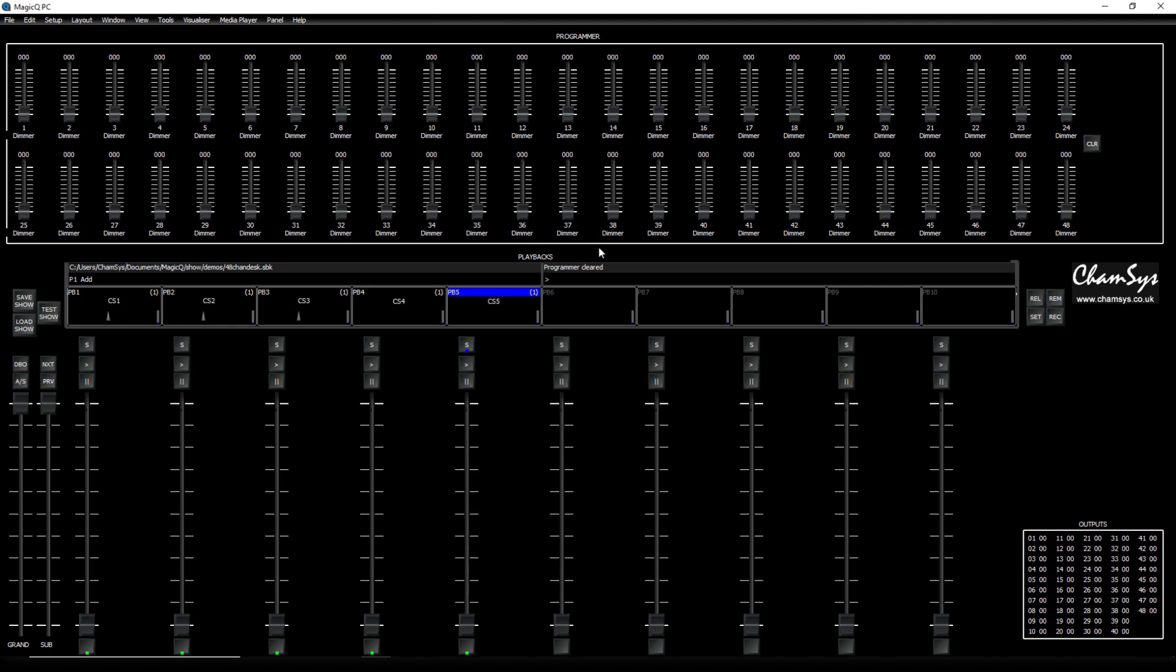In my case, I'm using MagicQ on the external system. It can be in the demo mode because this is only for the output, nothing else. The external system can be any third party console you want to use, any other controllers, or any other software that can send the DMX in signal.